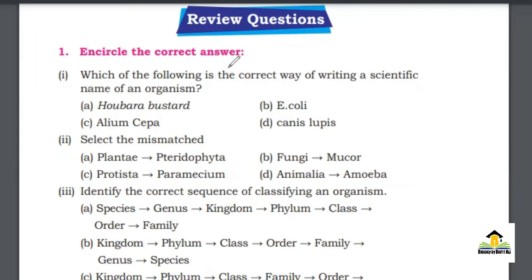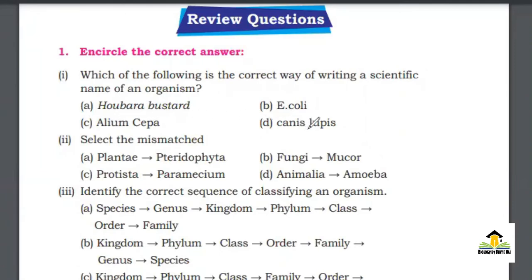MCQ number 1: Which of the following is the correct way of writing a scientific name of an organism? A. Hubara Bustard, B. E. coli, C. Allium cepa, D. Canis lupus. The right answer for this MCQ is A. Hubara Bustard.